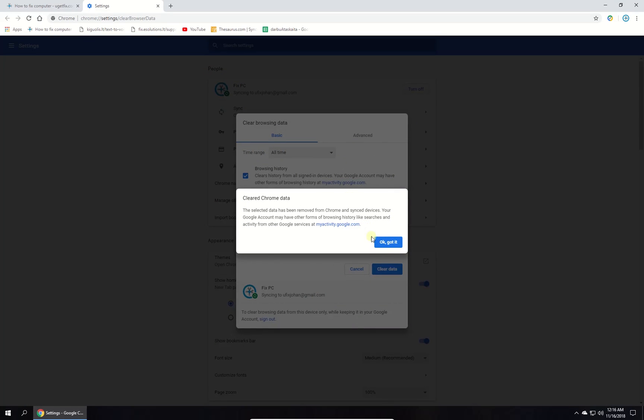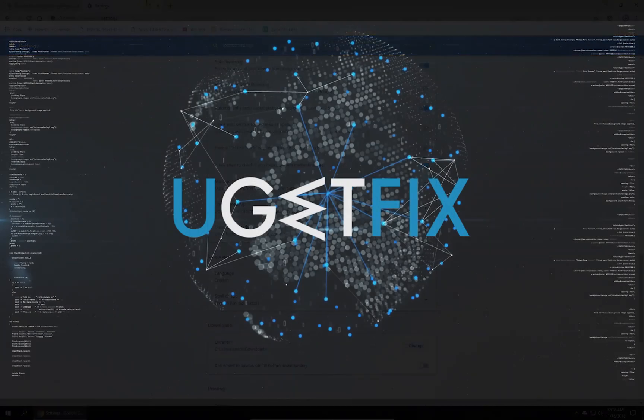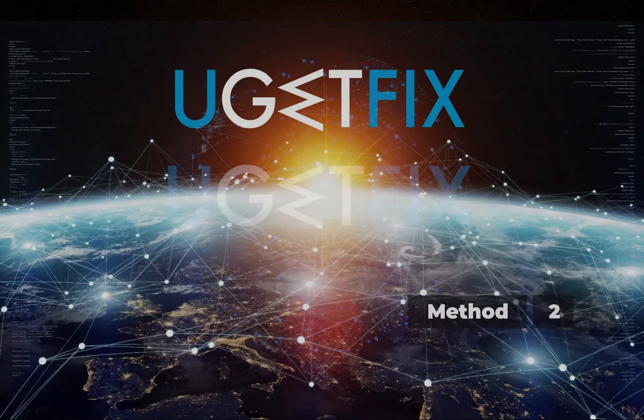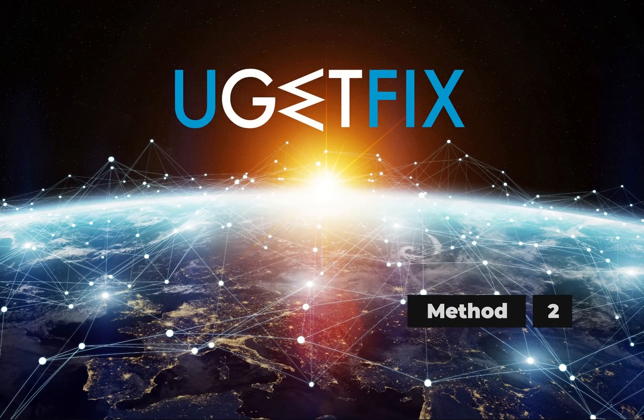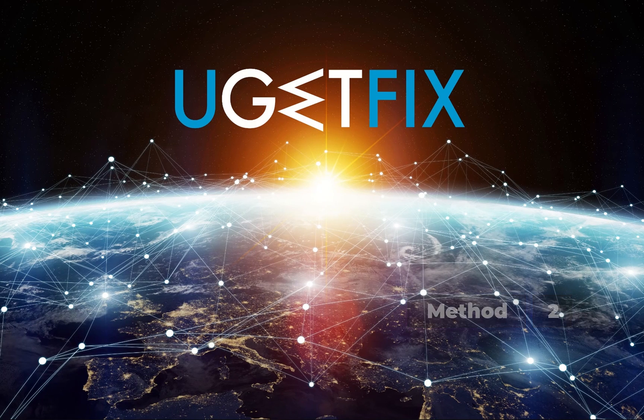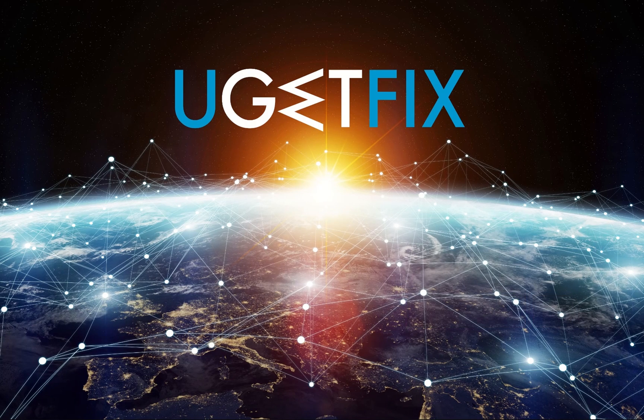Check if the issue is still there. Now let's deactivate SSL/HTTPS scanning in your antivirus. In our case, it is Avast.